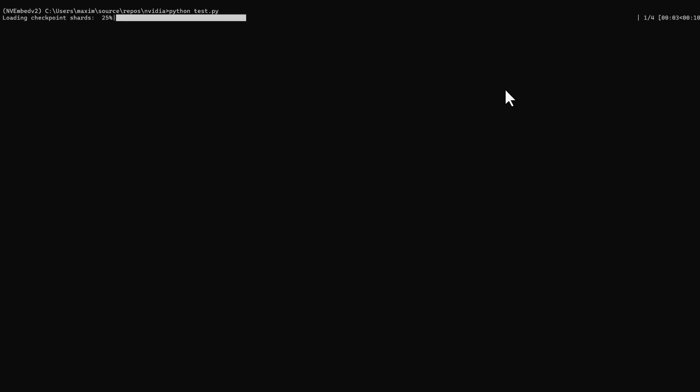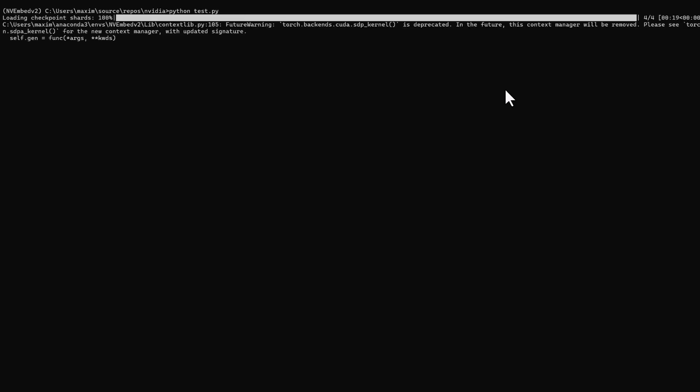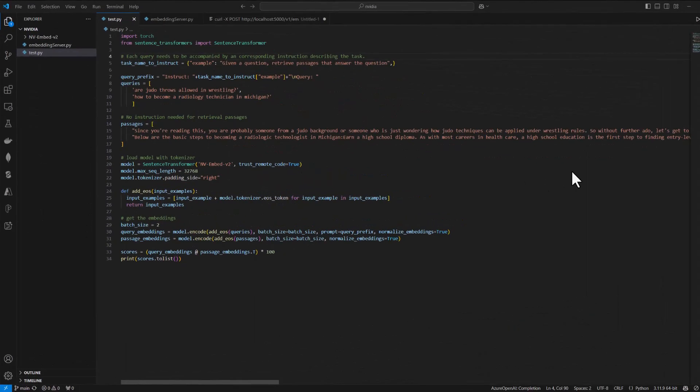We'll show you the result of the test script, and then once we've gone over the results, we'll show you the script. The script sends an array of questions with an array of facts, and the results are the scores of how much the questions match the facts.